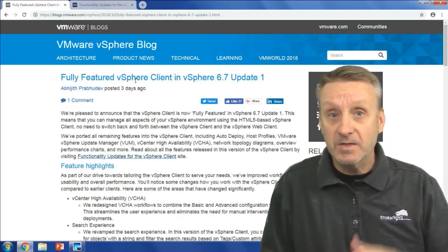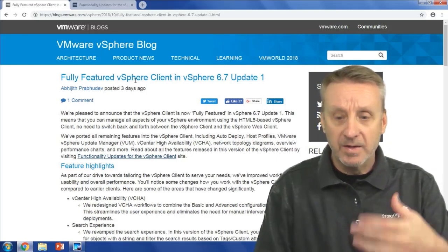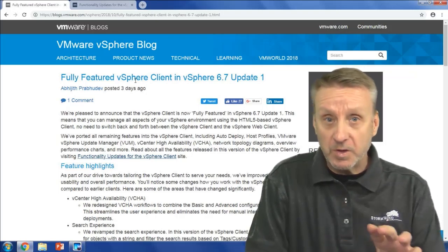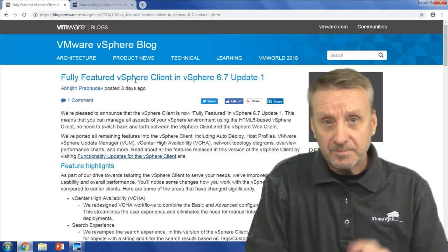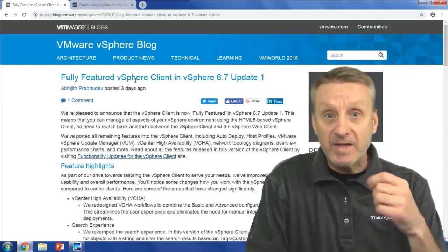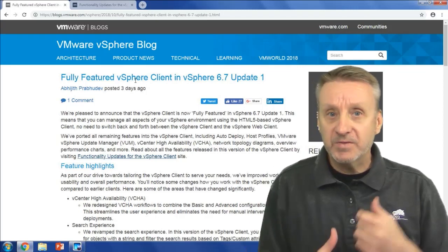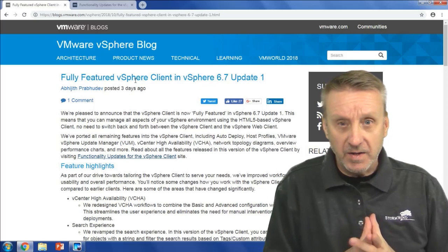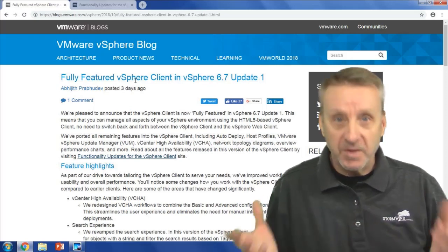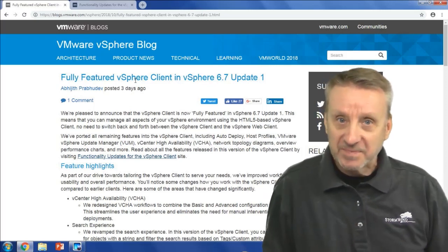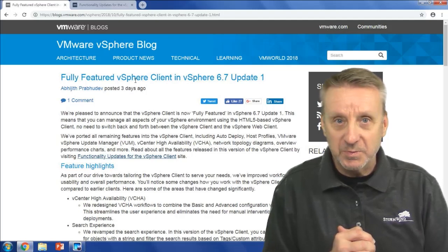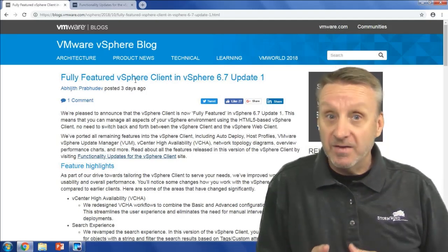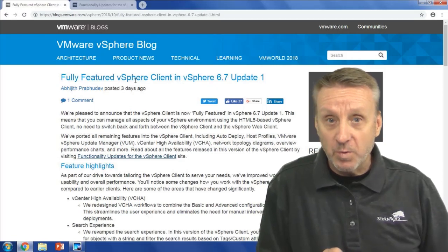Highlighting a couple of things: the dashboard gives us a quick dashboard-like view and an overview of our virtual infrastructure. We also have search functionality — if we've tagged inventory objects and want to search for those, that's available. There's a dark theme available as well, and the workflow for vCenter Server high availability is part of this too.